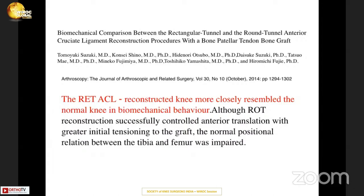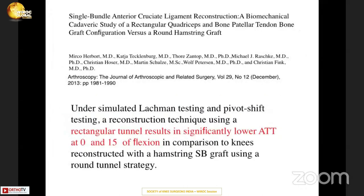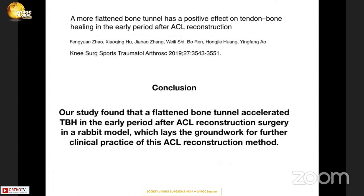A 2014 article in Arthroscopy — a cadaveric study — compared rectangular tunnel with round tunnel ACL reconstruction using a bone-patella-tendon graft. They found that a rectangularly reconstructed knee more closely resembles the normal knee in biomechanical behavior. Another article compared rectangular tunnel with a circular round hamstring graft and found that a rectangular tunnel results in significantly lower anterior tibial translation at 0 to 15 degrees of flexion. They also noted that a more flattened graft showed better tendon-bone healing in a rabbit model, forming a groundwork for clinical practice.